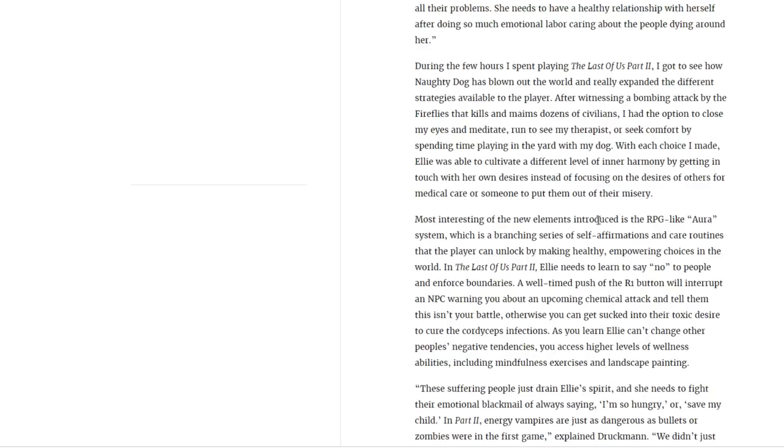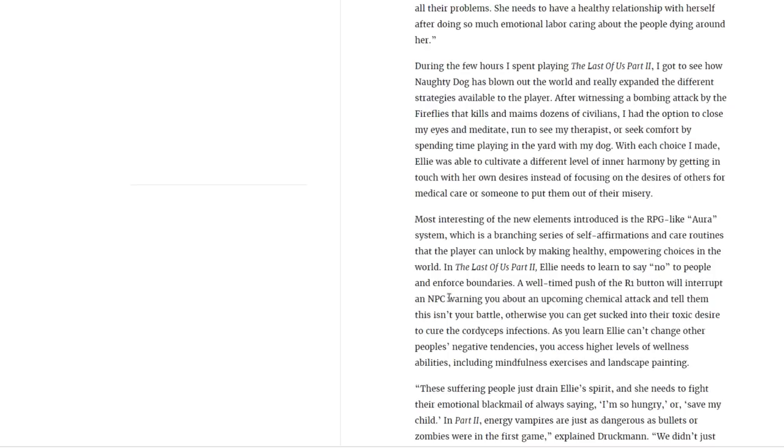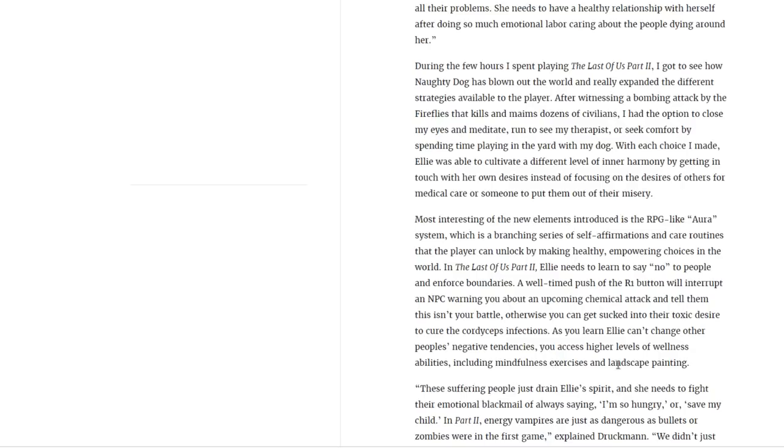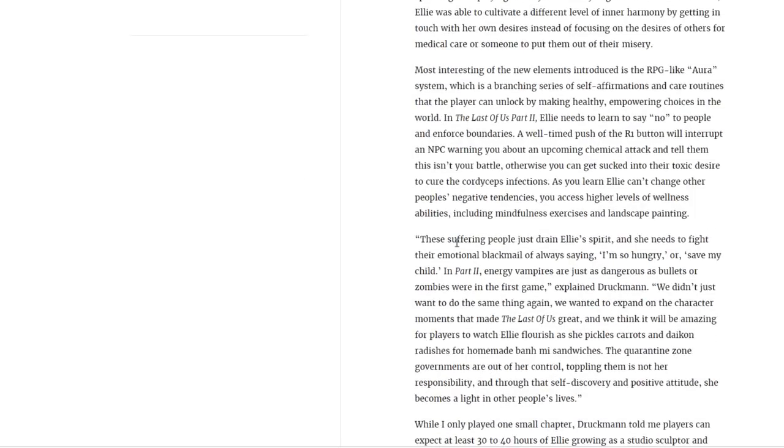Most interesting of the new elements introduced is the RPG-like aura system, which is a branching series of self-affirmation and care routines that the player can unlock by making healthy, empowering choices in the world. In The Last of Us Part 2, Ellie needs to learn to say no to people and enforce boundaries. A well-timed push of the R1 button will interrupt an NPC warning you about an upcoming chemical attack and tell them this isn't your battle. Otherwise, you can get sucked into their toxic desires to cure the cordyceps infection. As you learn Ellie can't change other people's negative tendencies, you access higher levels of wellness abilities, including mindfulness exercises and landscape painting. These suffering people just drain Ellie's spirit, and she needs to fight their emotional blackmail of always saying I'm so hungry or save my child. In Part 2, energy vampires are just as dangerous as the bullets or zombies were in the first game.